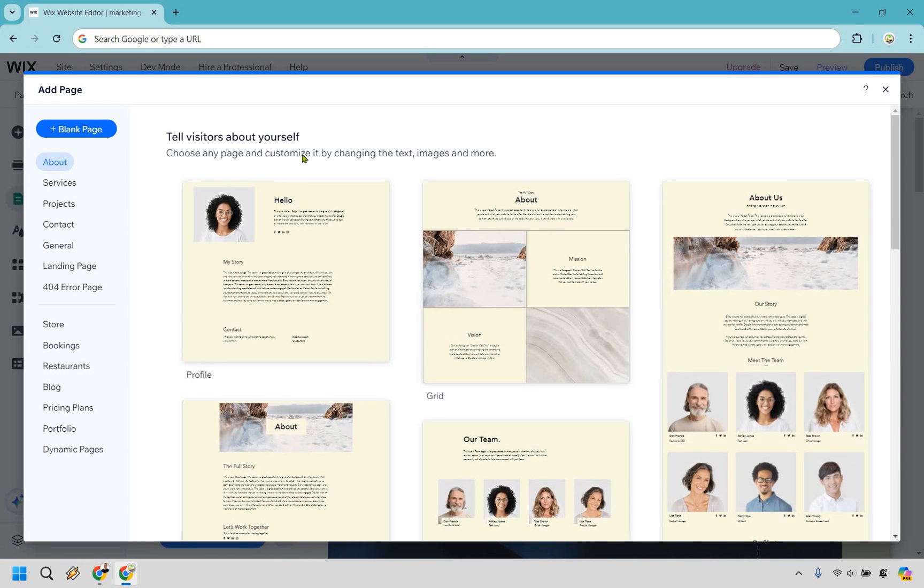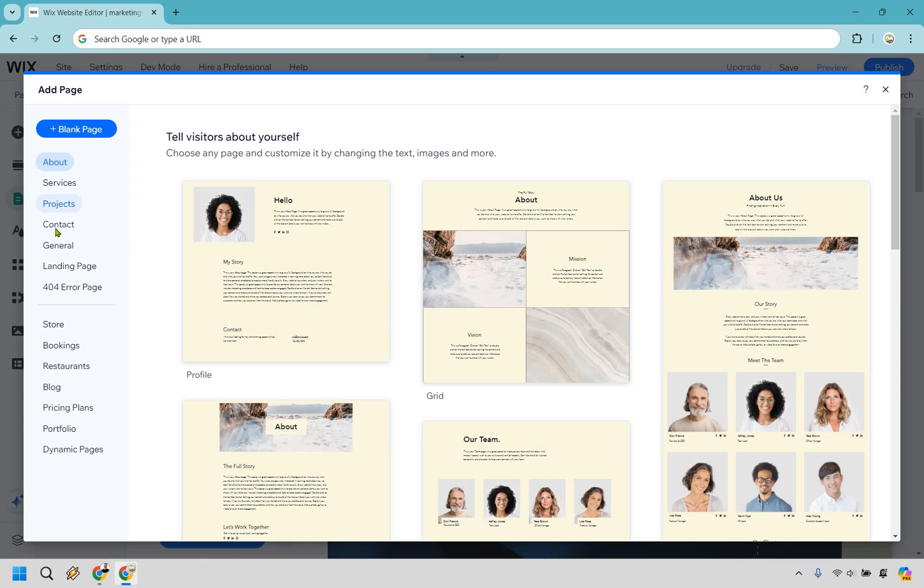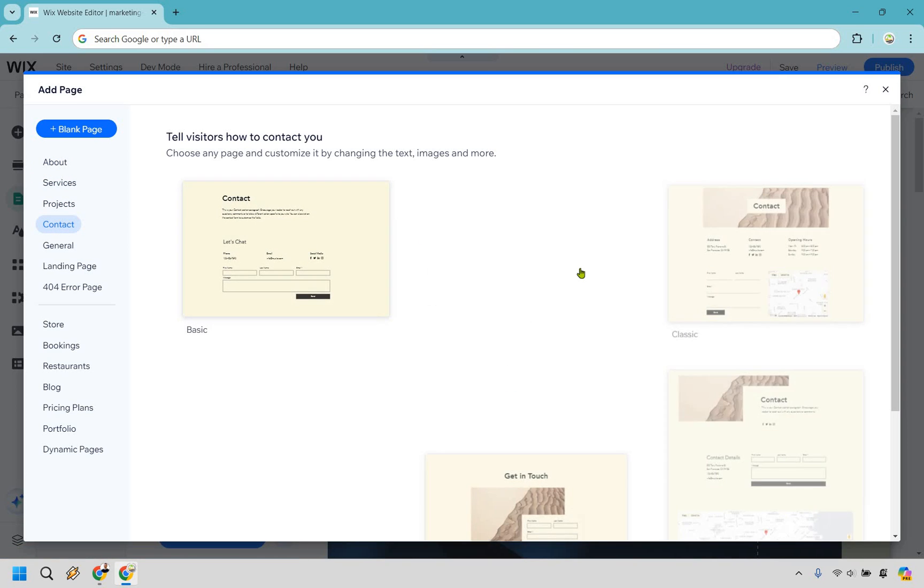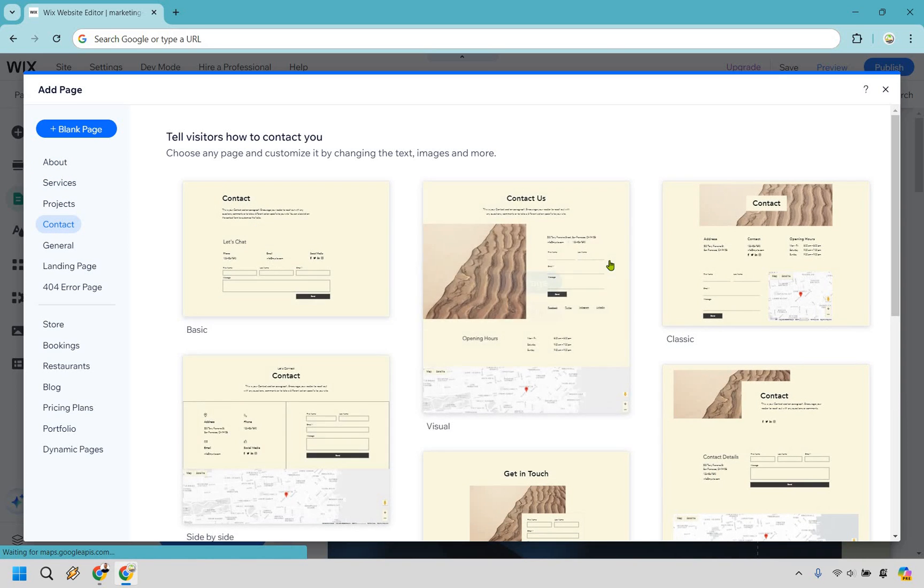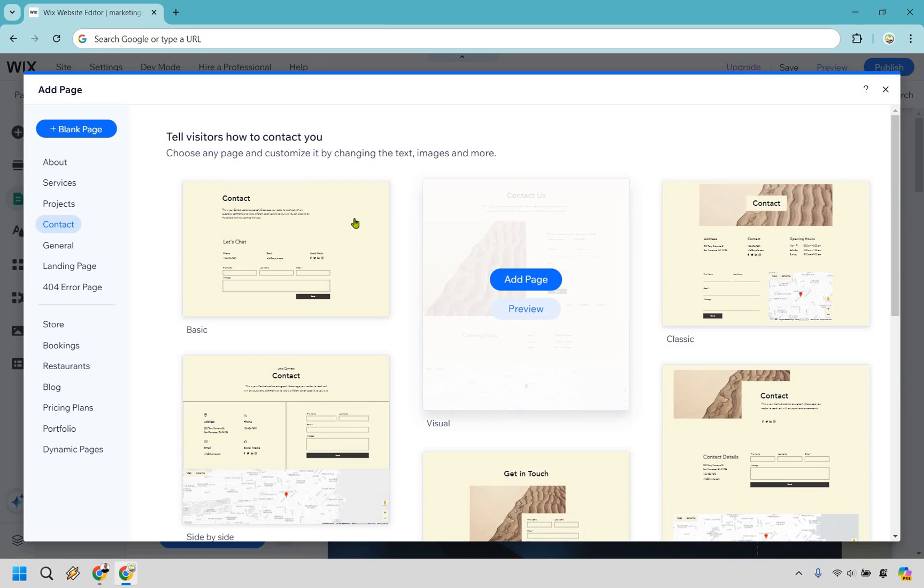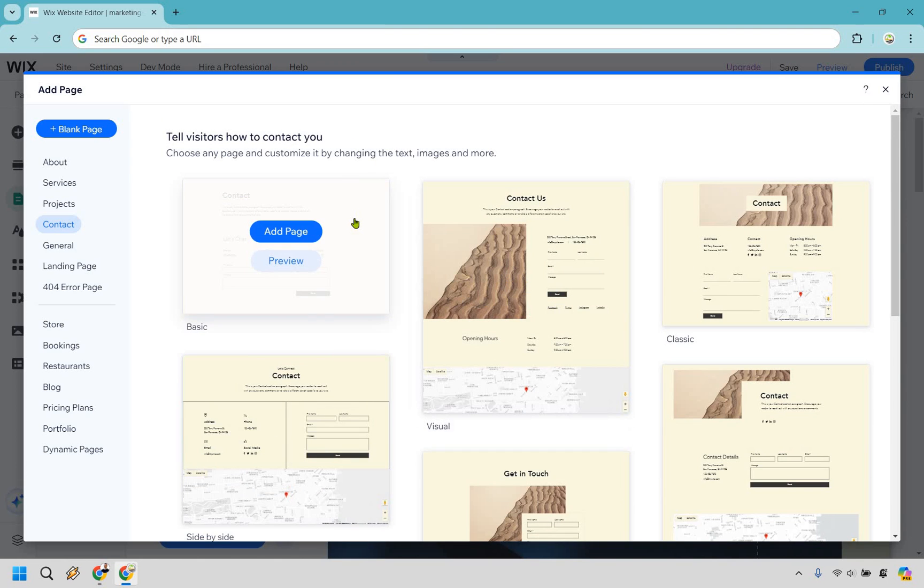Okay, so what we can do is tell visitors about yourself, choose any page and customize it by changing the text, images and more. And to make your life easier, there's actually some pages on the left that you might already just want to simply use, whether it be services, projects, maybe like a contact page. You can do that and of course use any of these templates that they give you just to save a good amount of time.